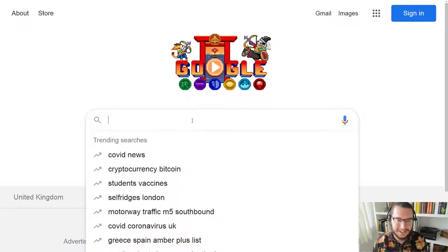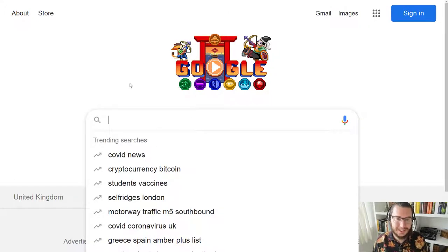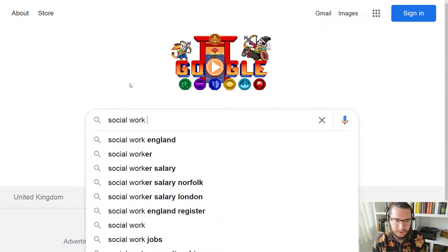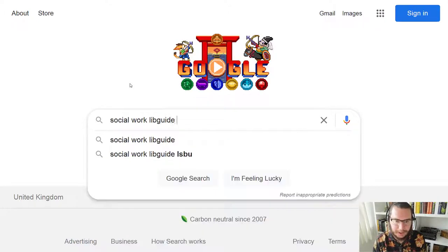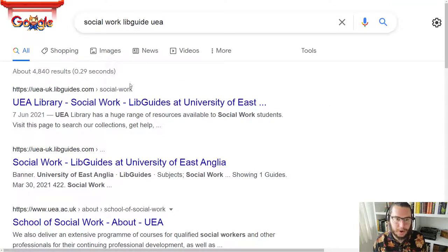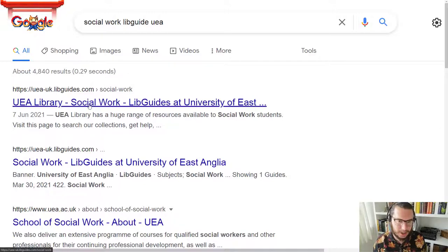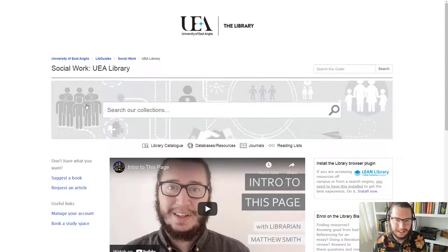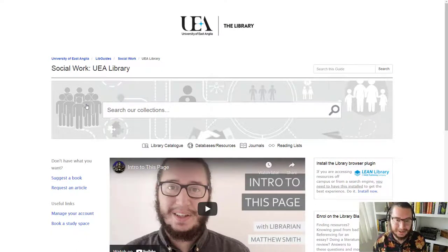Now with all of my videos, I always start off in a search engine so that they are as easy to follow as possible. All I'm going to do to start with is look for 'social work lib guide UEA', and that will hopefully bring up results that look something like this. We'll click on this top option here, UEA library social work.